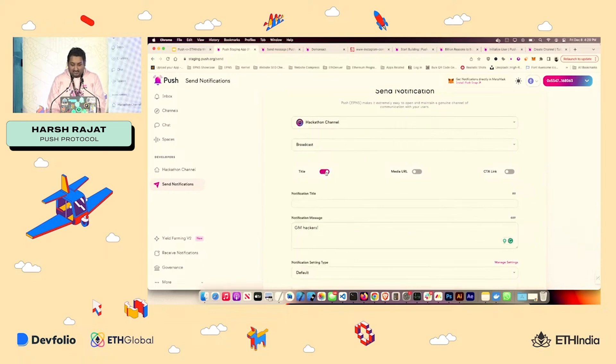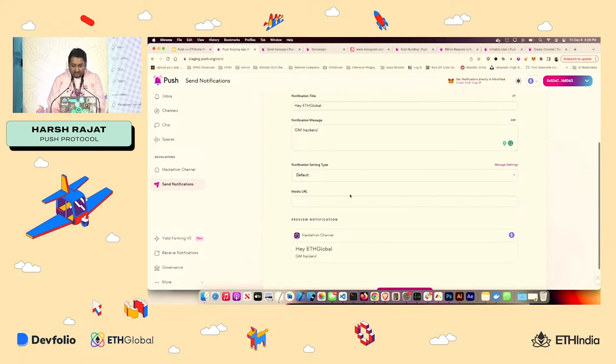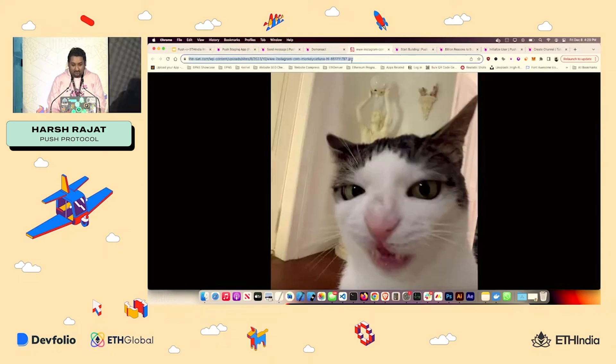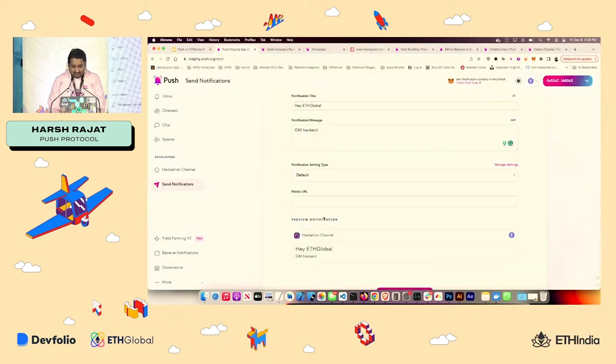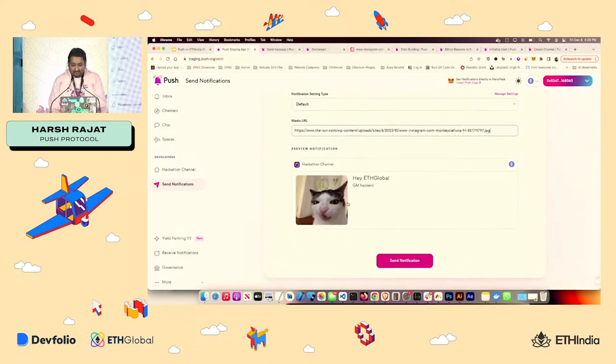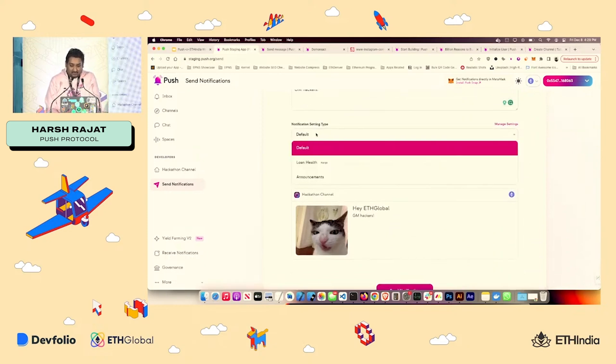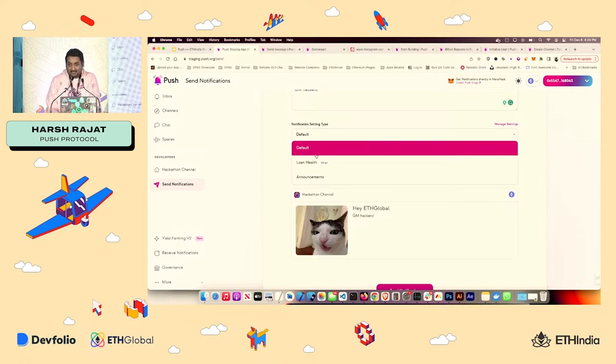Notification doesn't have to be just title and message. It can be so much more. For example, I can also have a media URL. I already have a cat selfie over here. So I'll just put in, I'll see the preview. I can also set what notification setting I'm sending.